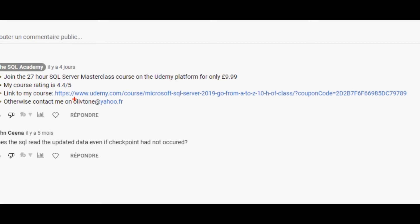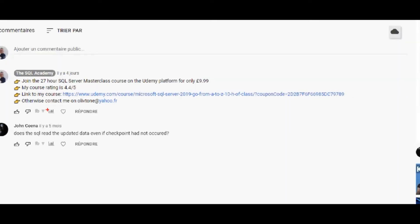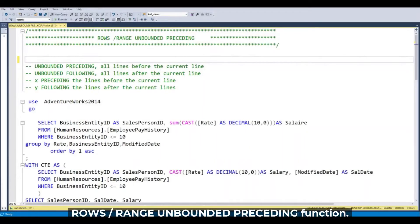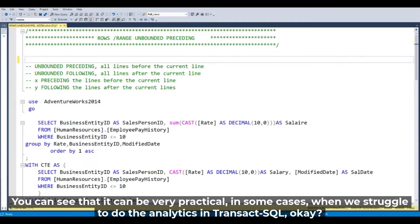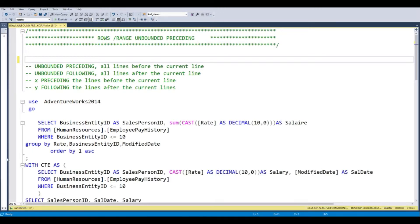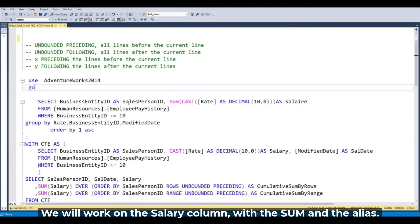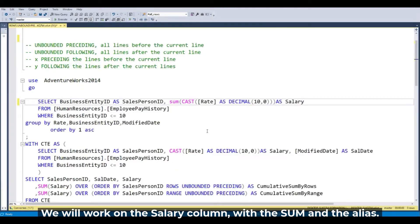Want to get started on SQL Server? Then join me. There was a range-unbounded preceding function. You can see that in some cases it can be very particular when we struggle to do analytics in SQL for business intelligence. So we will work on the salary table, the salary column, and with the SUM, as salary with the alias.